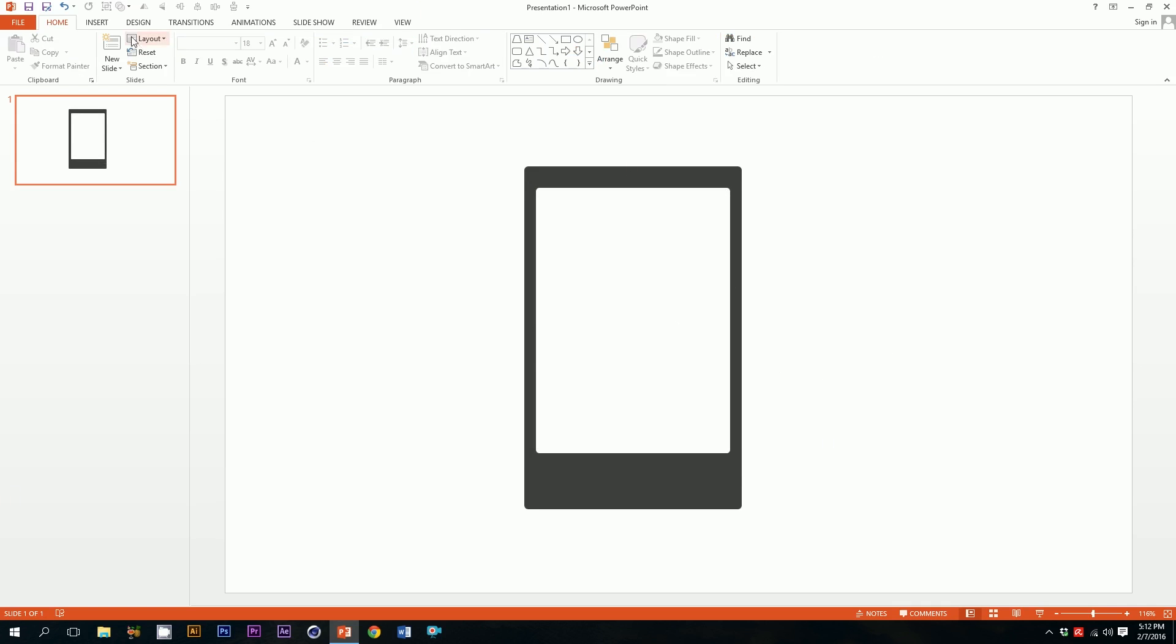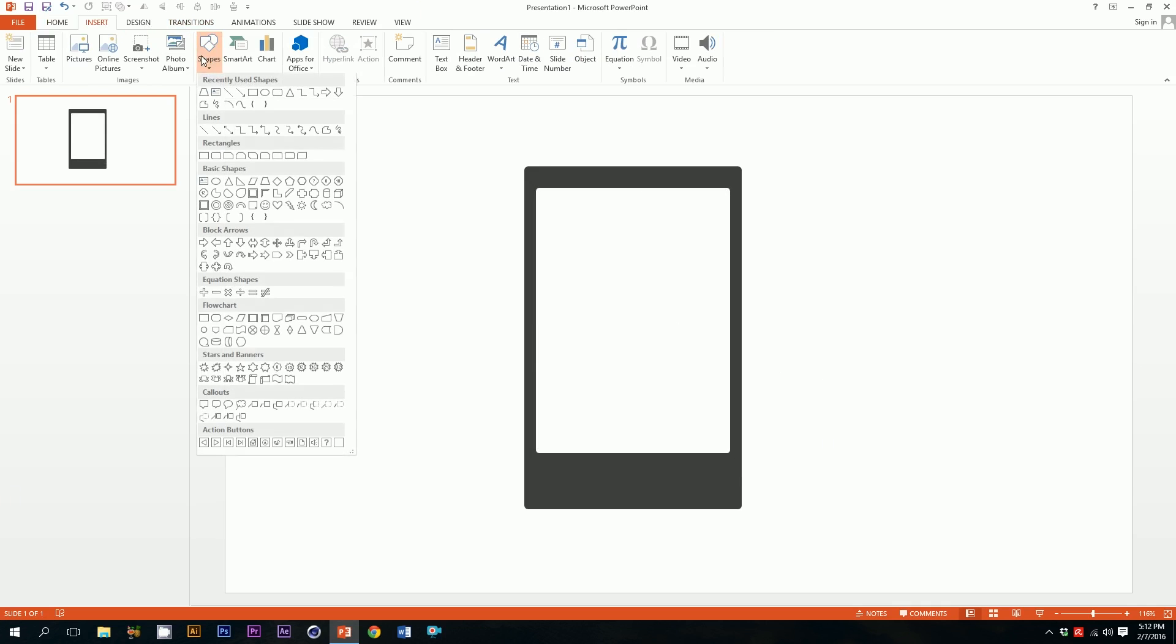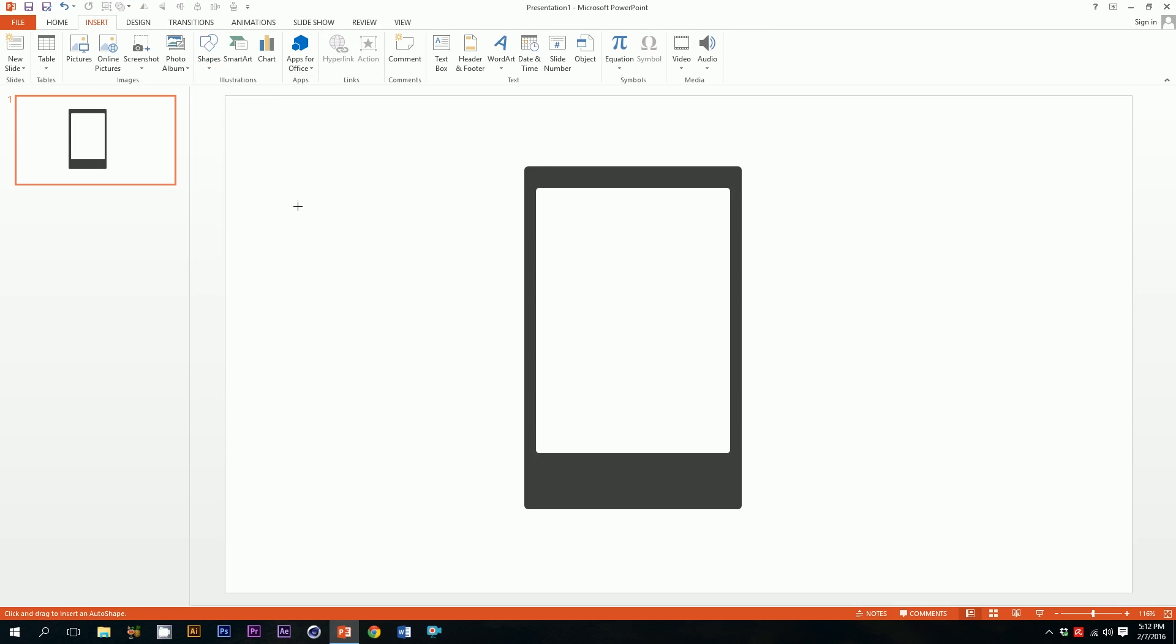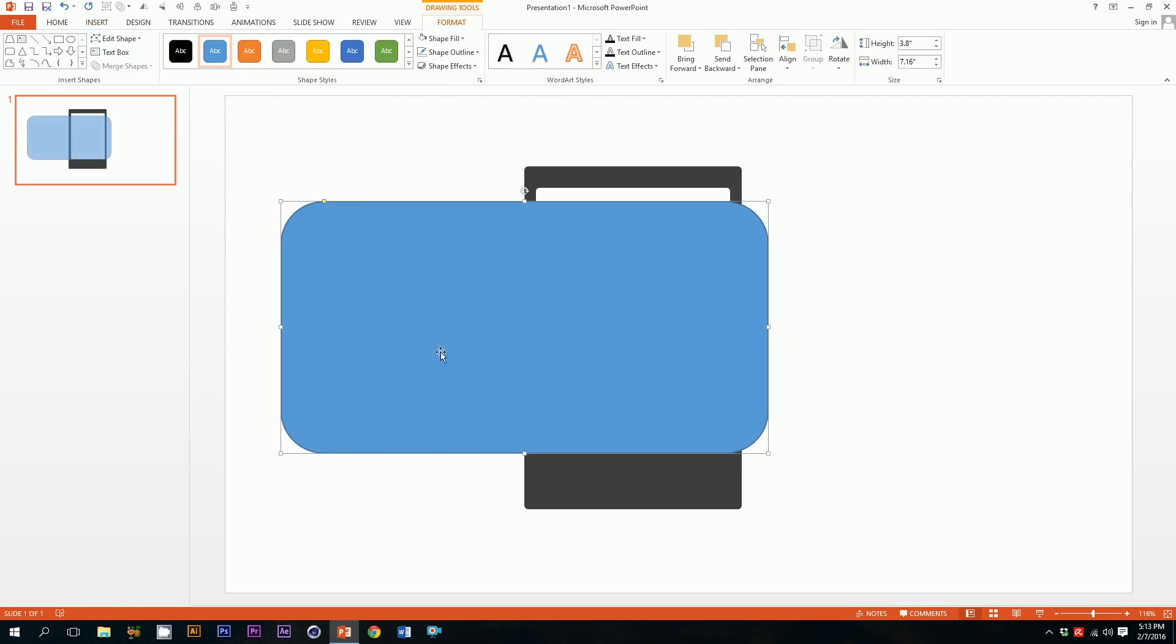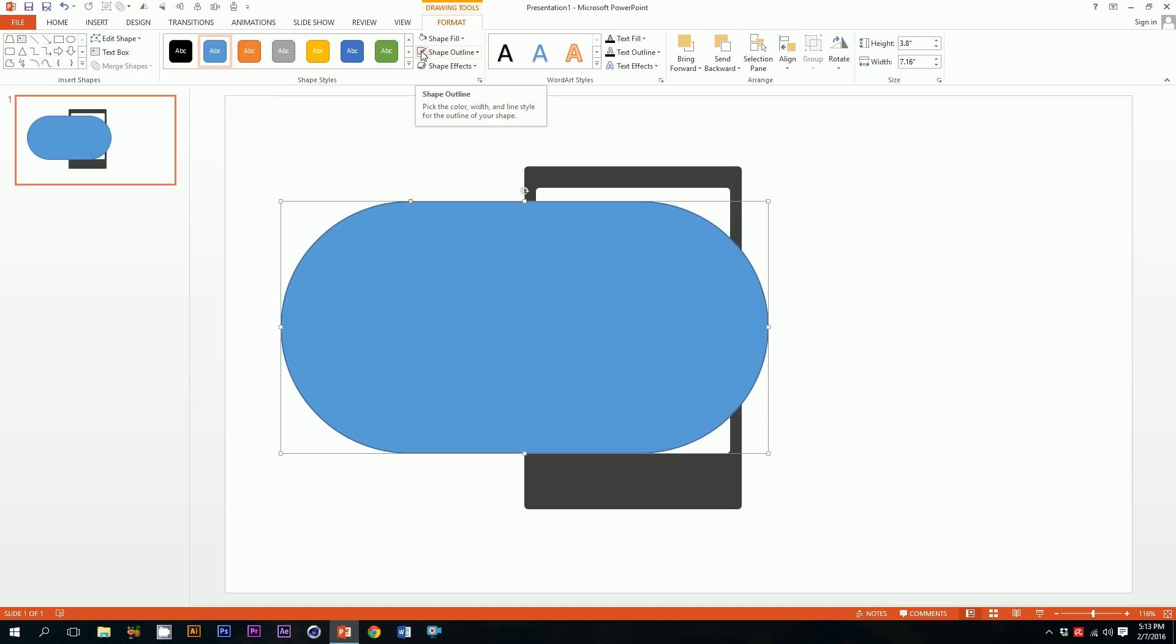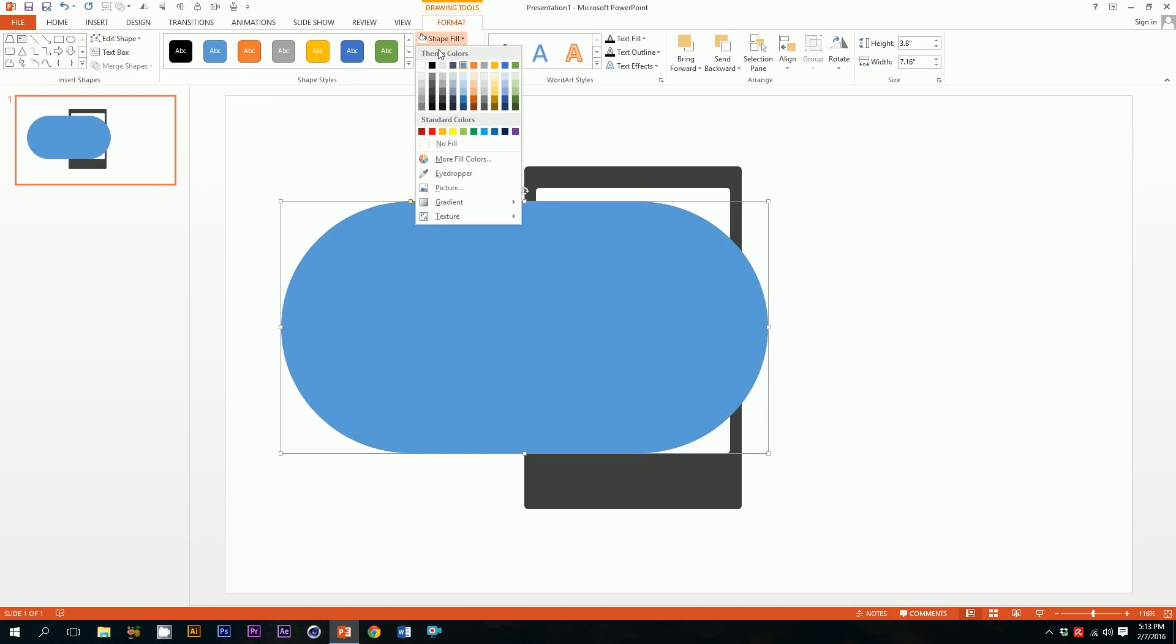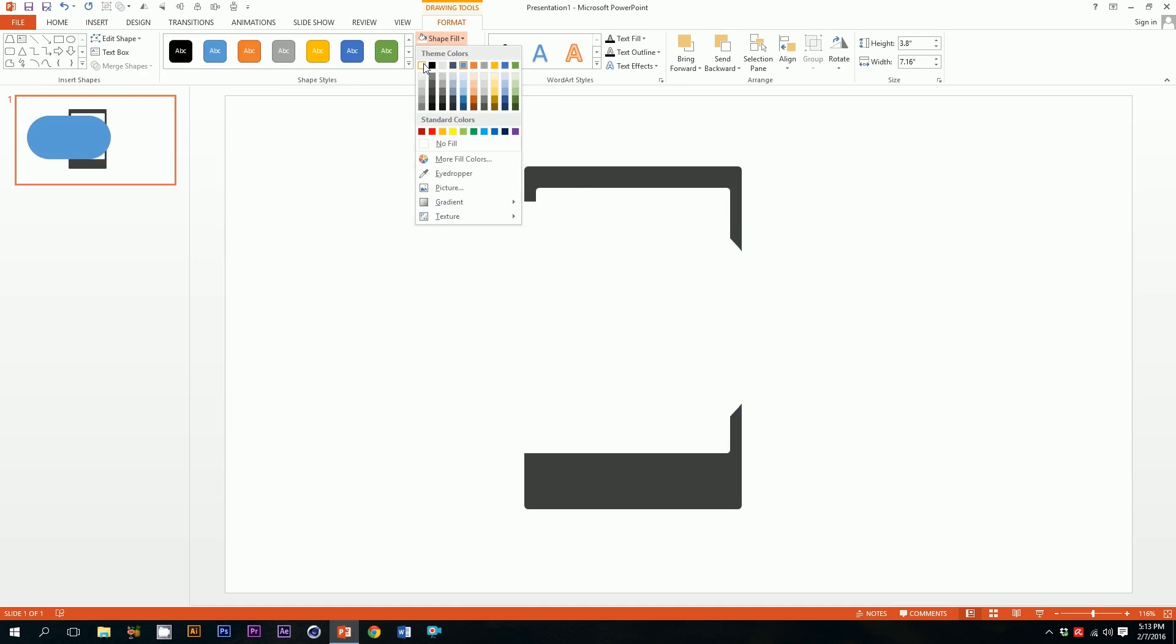Then I'll go to insert again, shapes, and pick this rounded rectangle again. Just drag it over a bit and smooth it out. I'll press on this icon so the outlines will disappear, and press on this icon so that it becomes white.